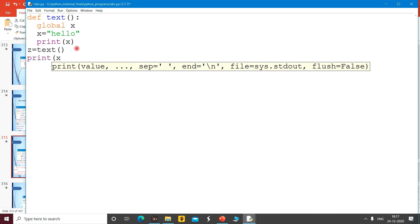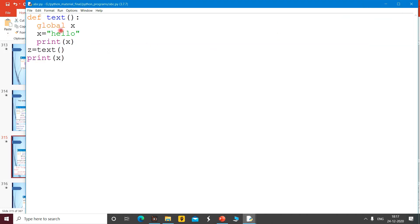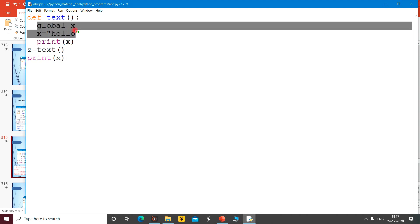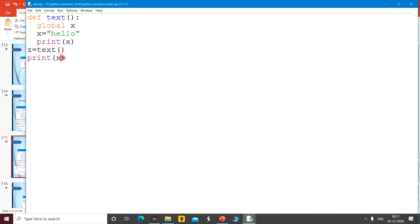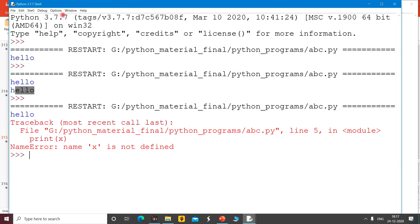Now with the global keyword, print x outside the function prints 'hello' — we can access it outside. And if I remove the global keyword and run it again, we get a NameError — the variable is not defined. So that is the importance of using global.